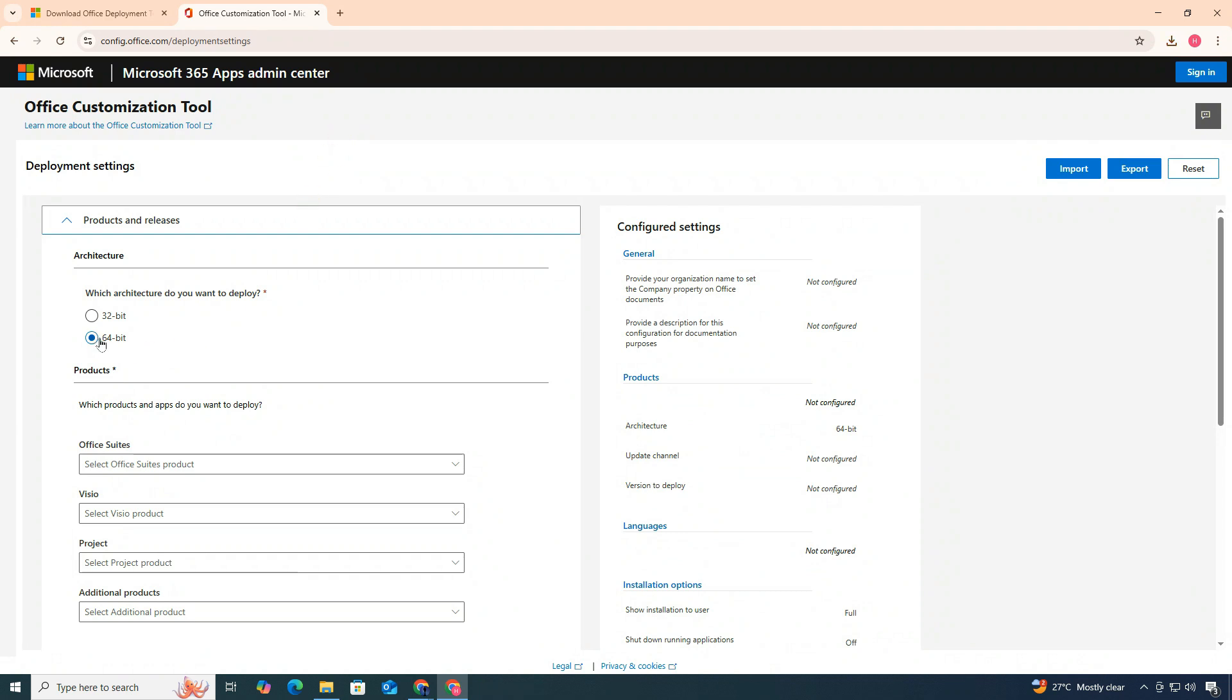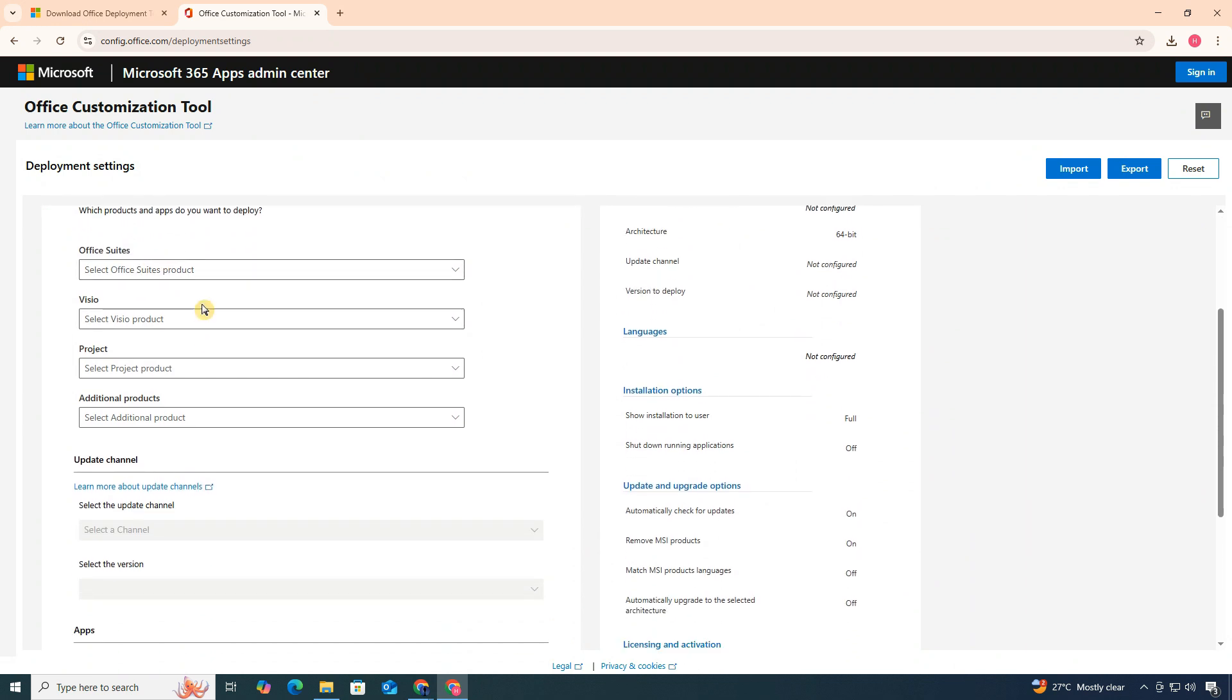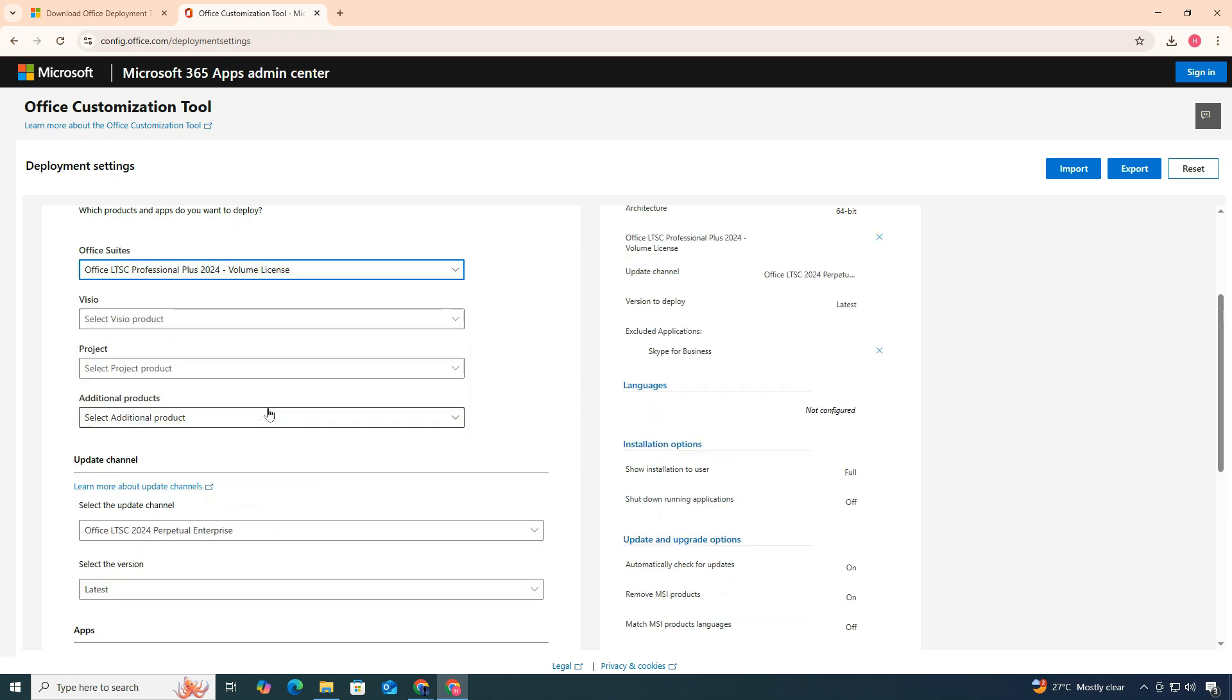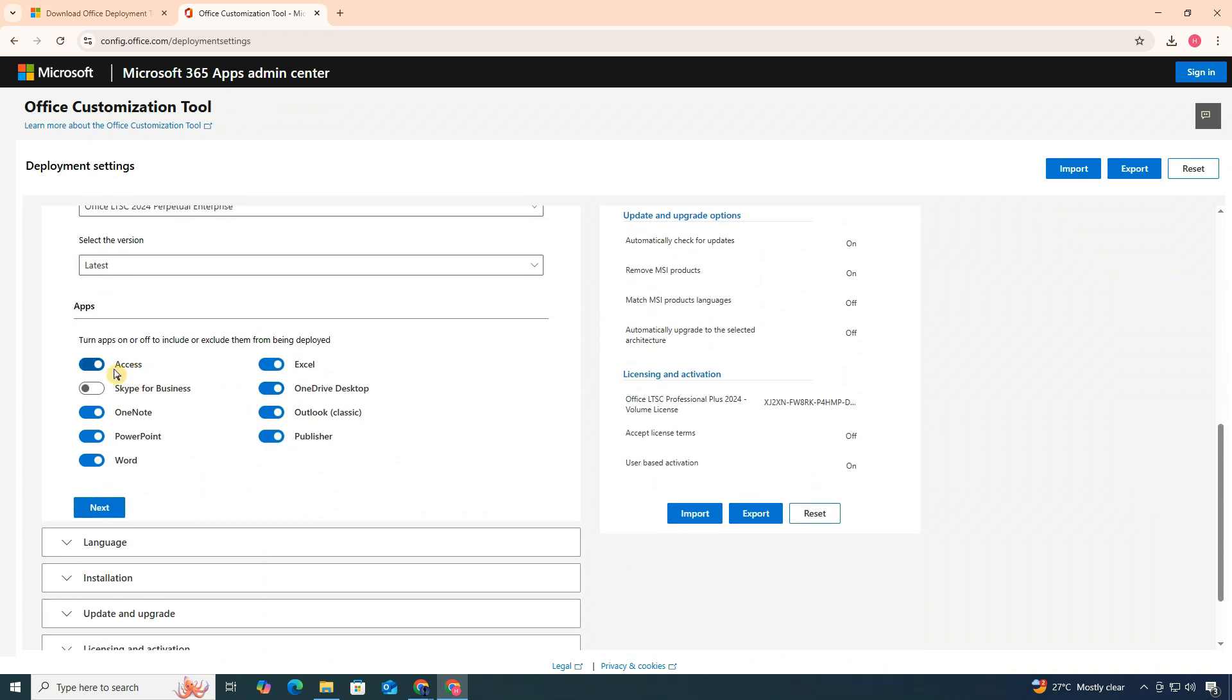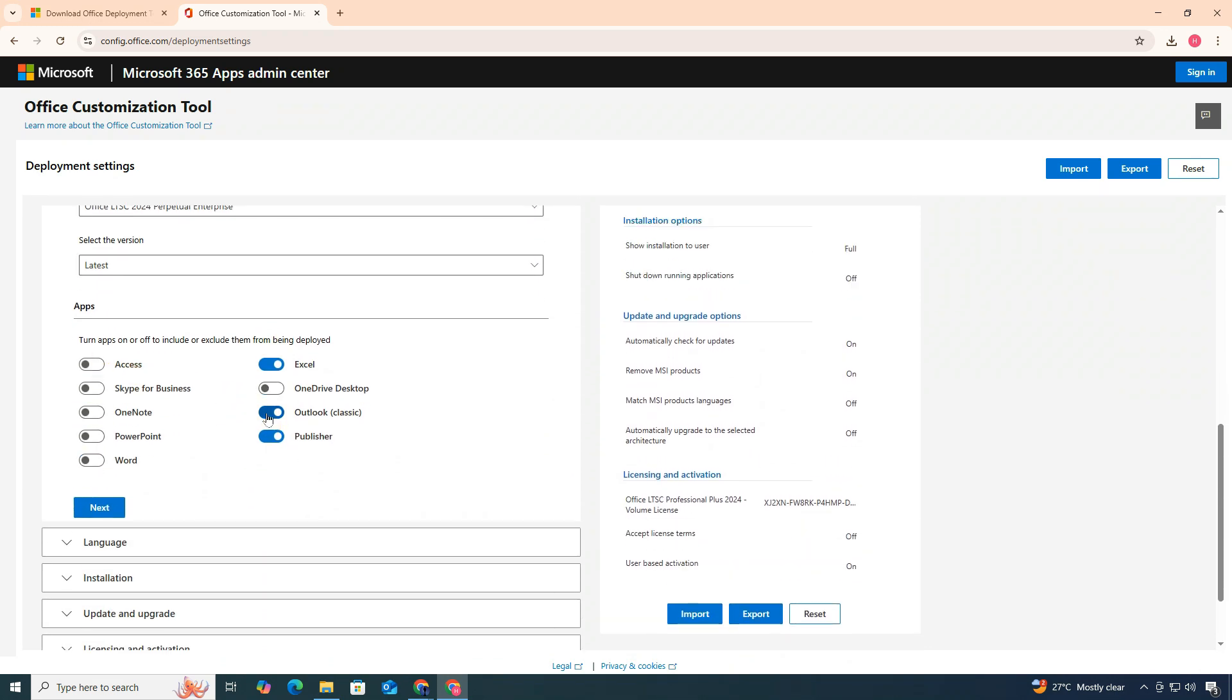Leave the architecture as 64-bit. It's recommended for most systems. Under the Office Suites section, select Office LTSC Professional Plus 2024 Volume license. Now, scroll down and deselect all the apps except Excel.